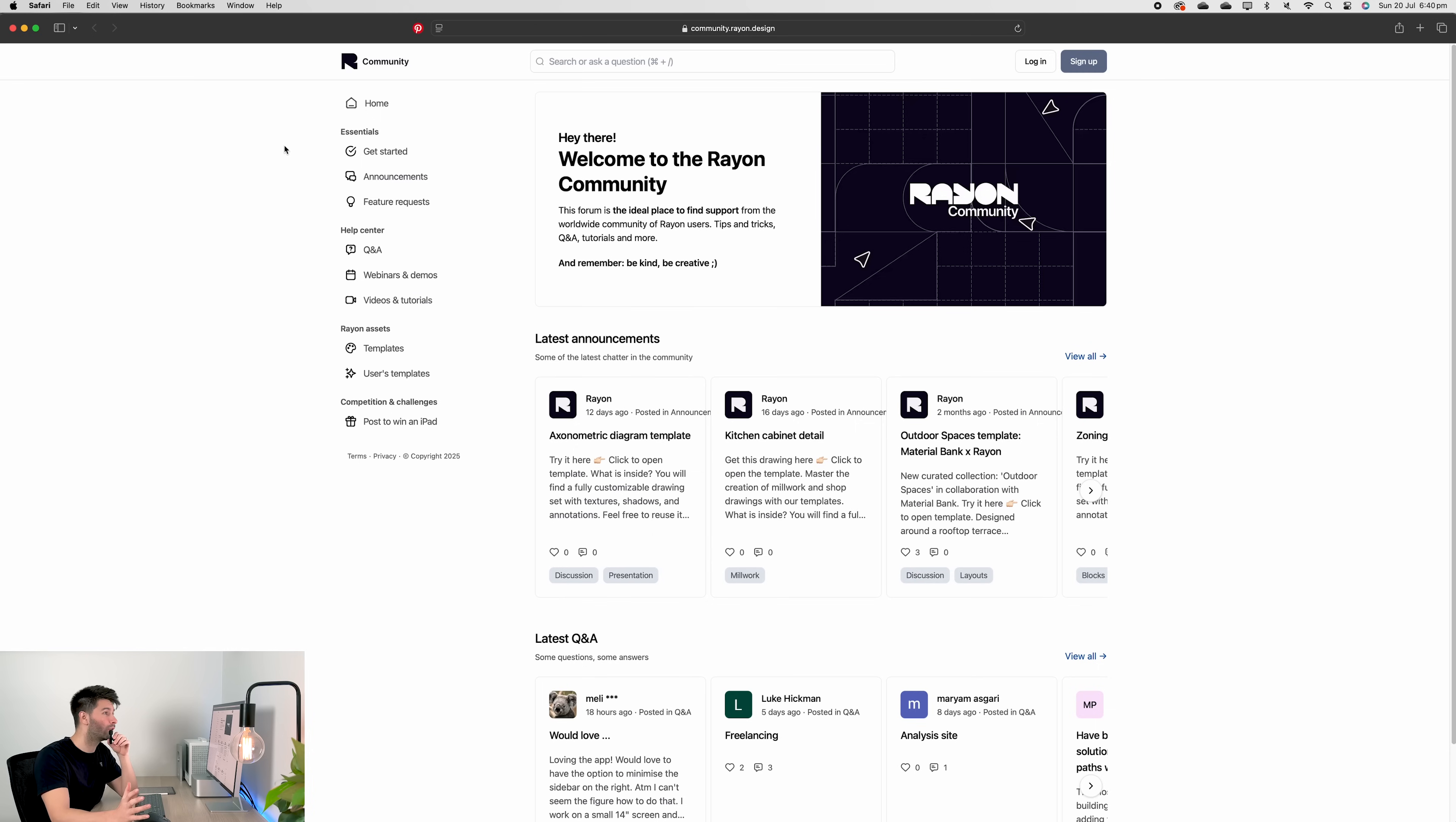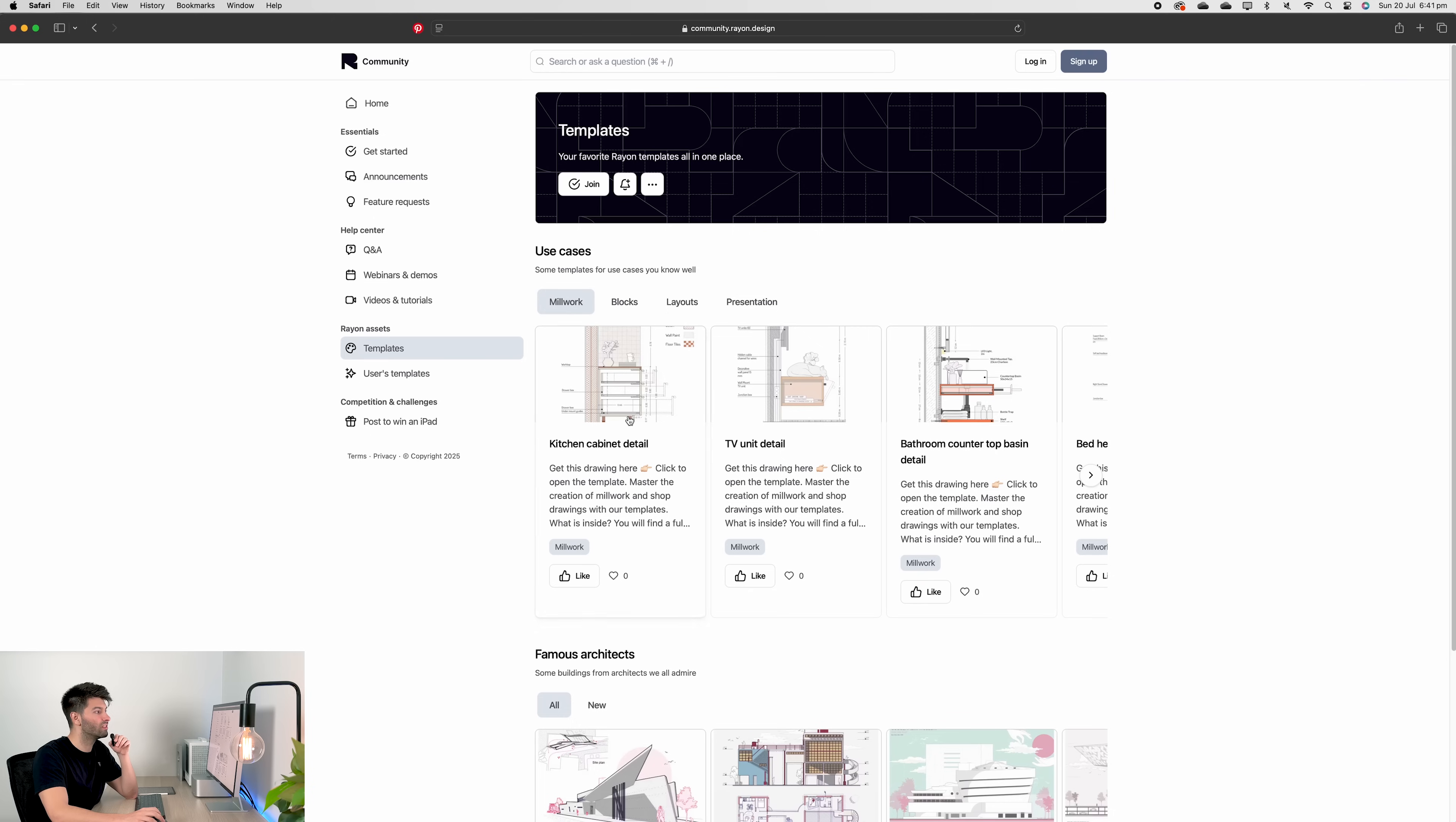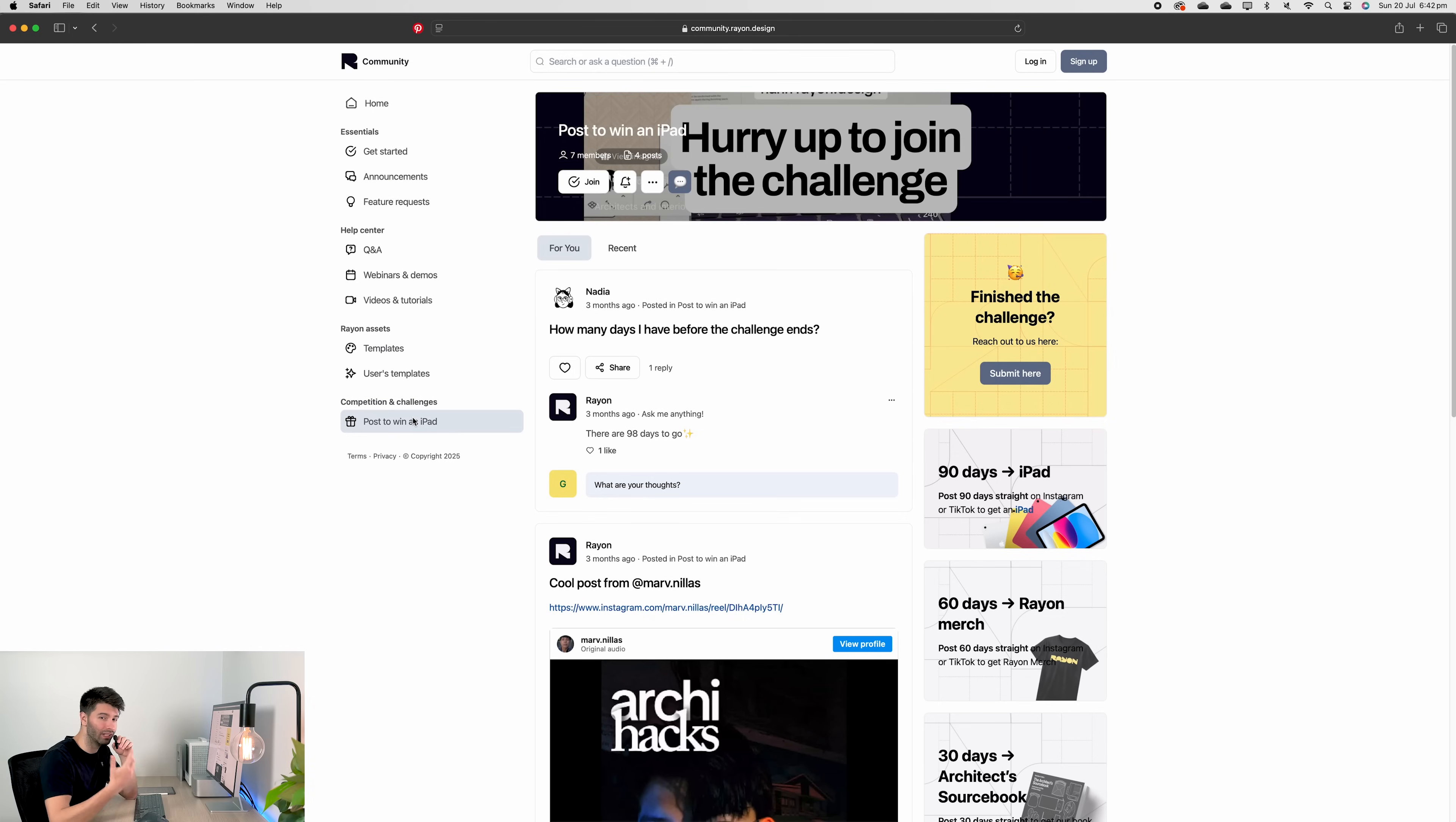Now, before we wrap up this tutorial, I just want to share the fact that Rayon has their own community page. If you're an active Rayon user, this is a fantastic spot for you to communicate and collaborate with other Rayon fans. There's questions and answers that you can ask the guys over at Rayon. There's webinars and demos. There's videos and tutorials from Rayon themselves and from other users like myself. Otherwise, there's a series of templates, literally hundreds and hundreds of them that you can have a look at and download user templates that other people have created for you. And of course you can win a brand new iPad or whatever the latest Rayon competition is. So genuinely you want to be on the community page. You want to be seeing what's happening and you want to be up to date because who wouldn't want to win a new iPad? It's really, really easy to do.